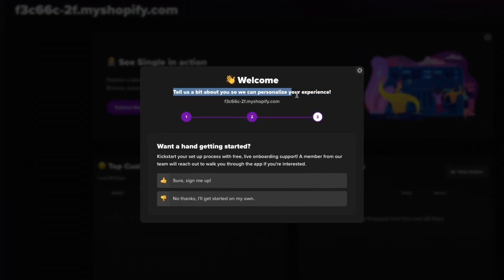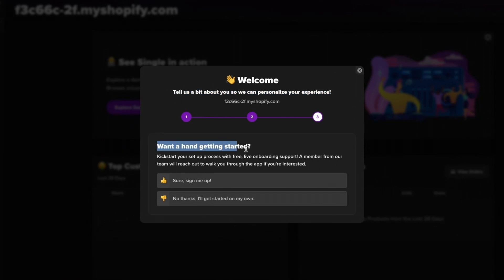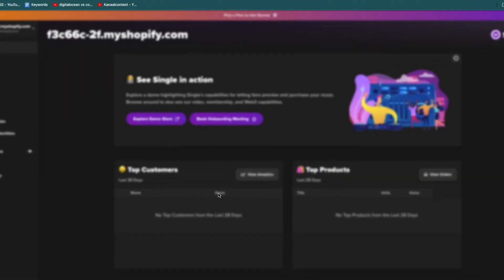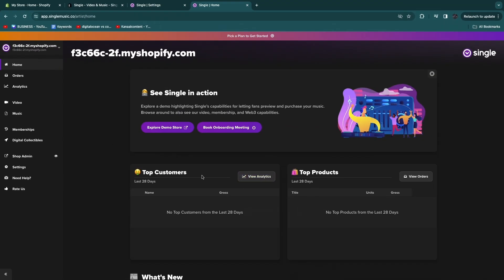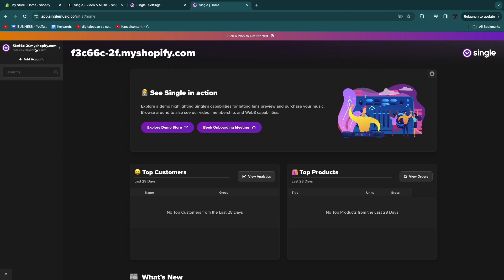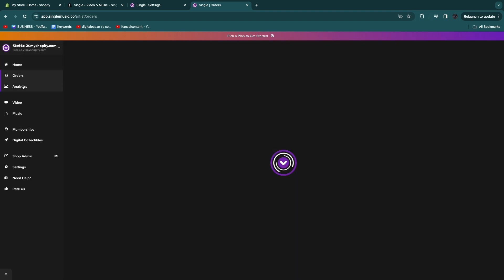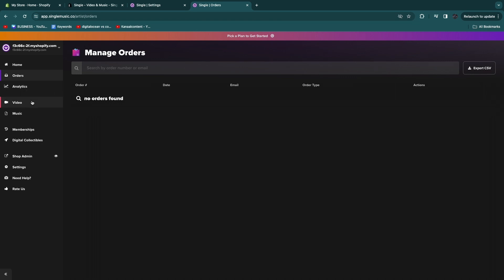What are you hoping to do first with Single? You want to click Sell Music. Then click continue. This is the third and final step: tell us a bit about you so we can personalize your experience. You can click sure, sign me up and their team will reach out to you to walk you through the app. I'll just click no thanks. Now you have created your account and in the top left you will see that it's now connected to your Shopify store. Here you can also track your order, see your analytics, etc.